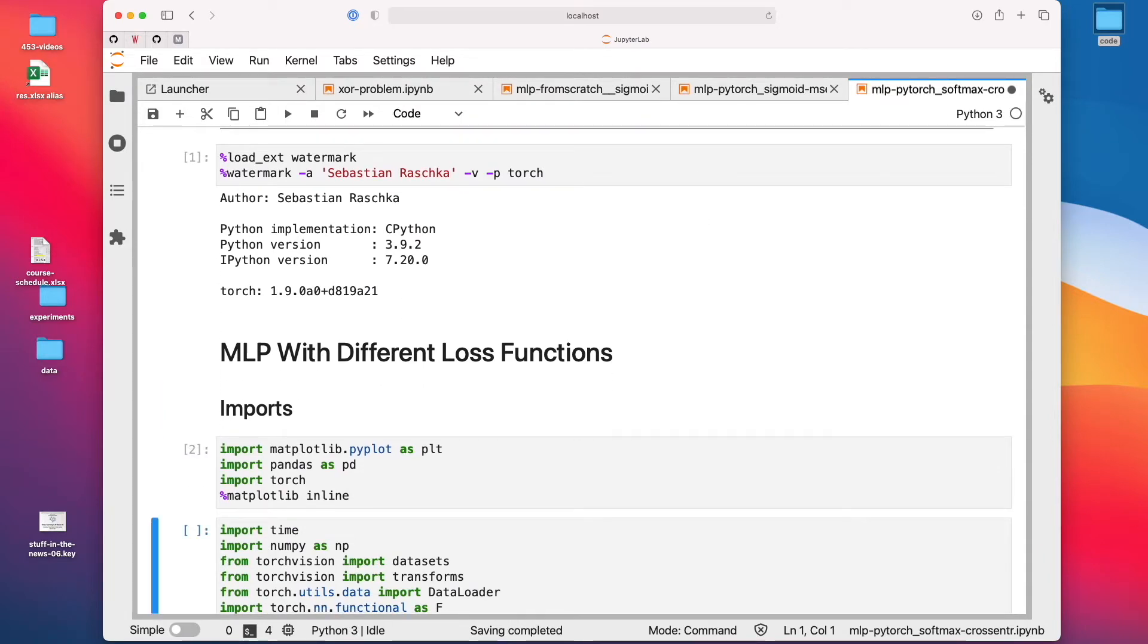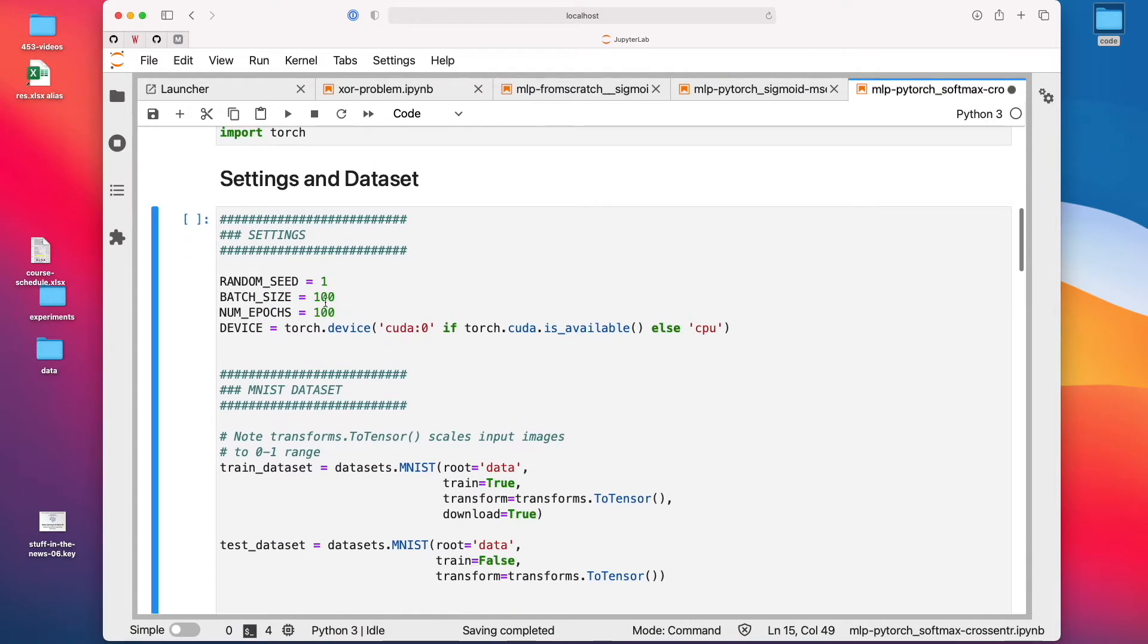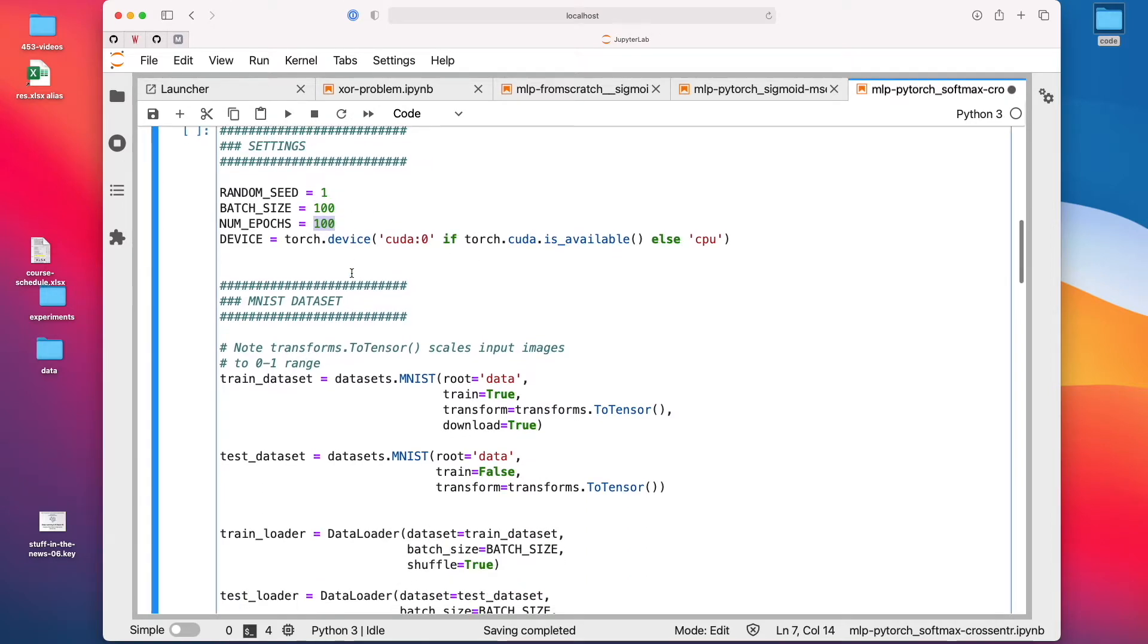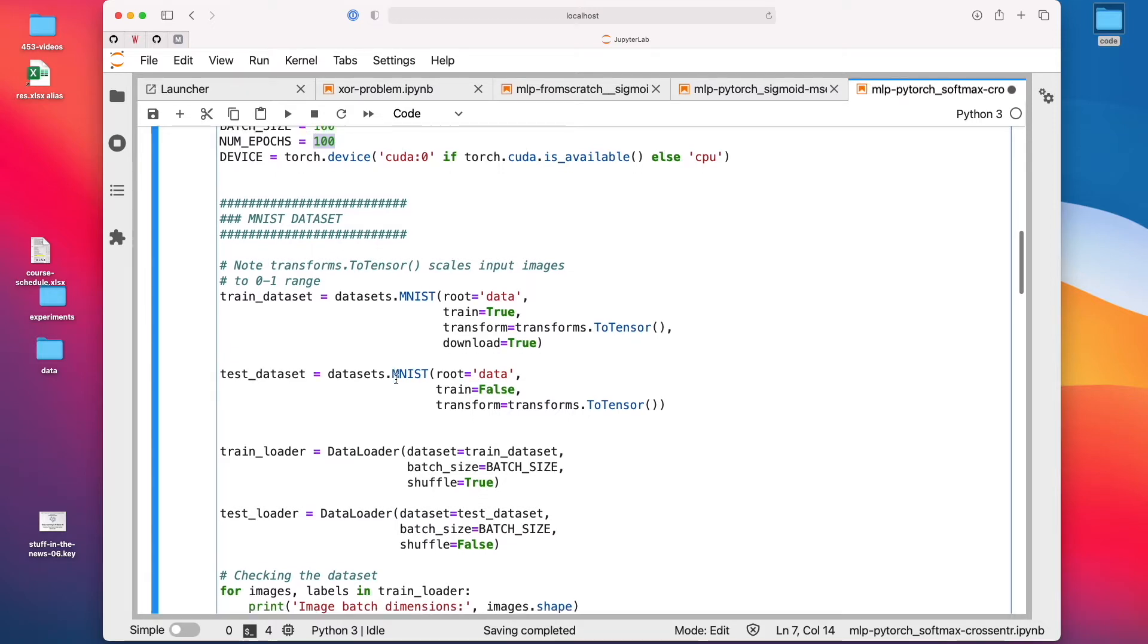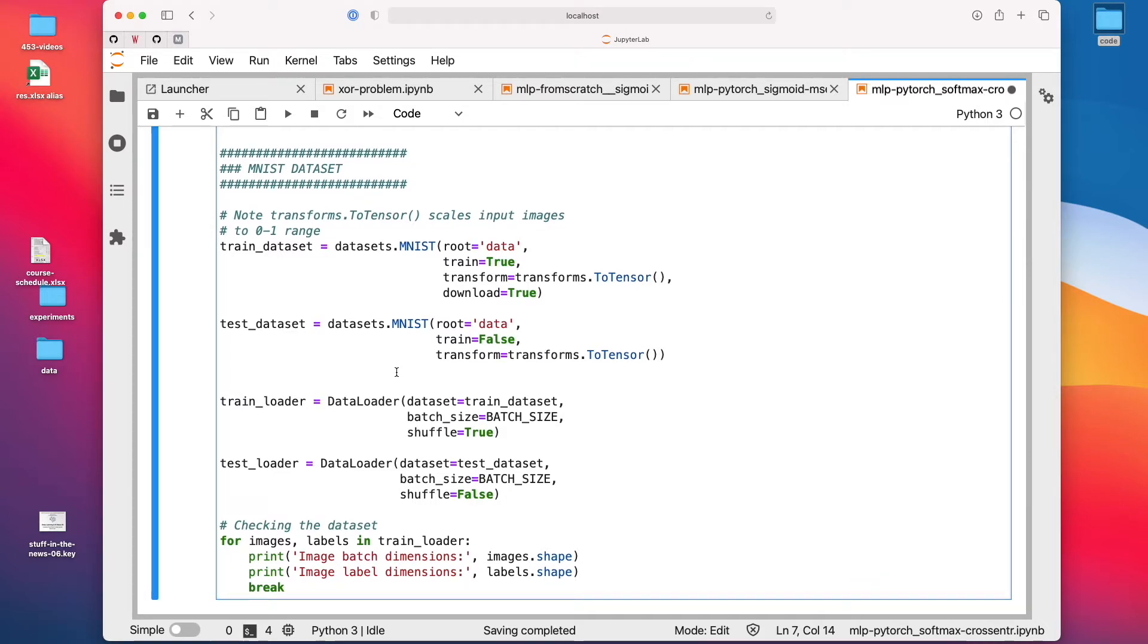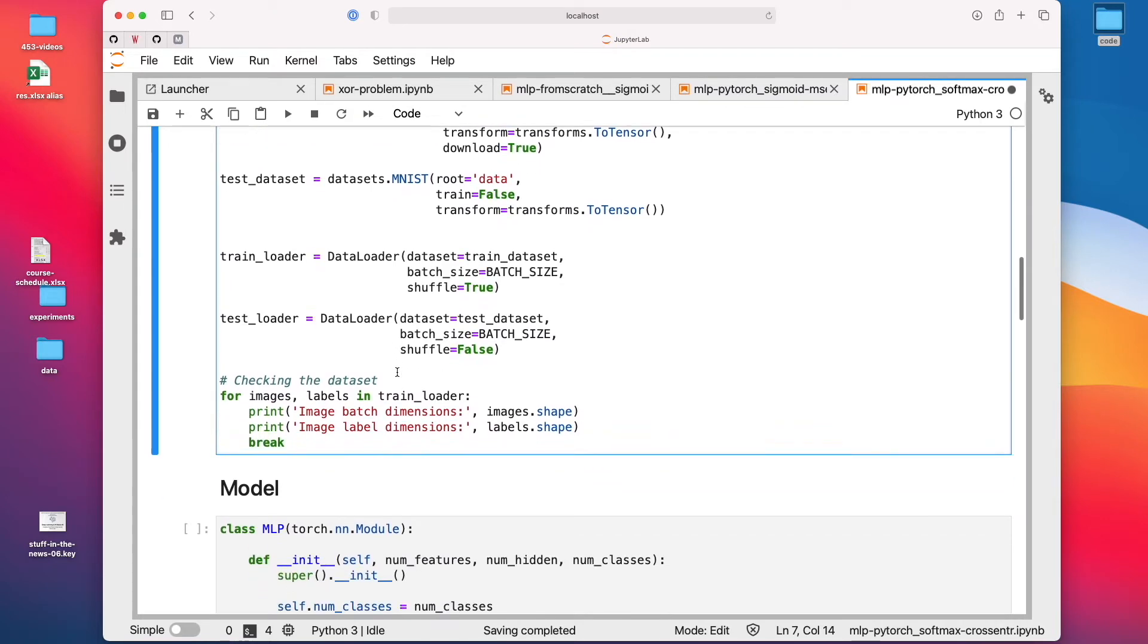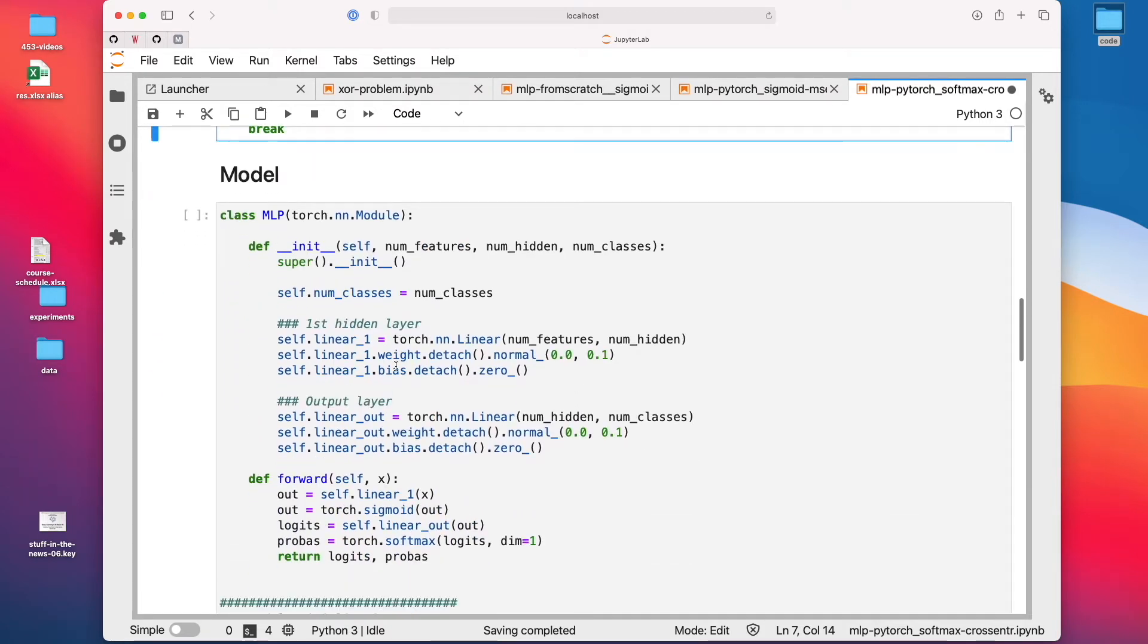So here again, just the boilerplate stuff on the imports. Here are some hyperparameter settings. I set the batch size to 100. It's kind of arbitrary. Usually people like to use values like powers of two, like 32, 64, 128. I use 100 epochs. And here, the MNIST dataset. So the MNIST dataset is how we loaded it in the softmax lecture. There's nothing new here. I will have a separate video explaining how you can set up these data loaders for your own dataset. So now here we are just regarding it as the standard MNIST dataset that is already included in torchvision.